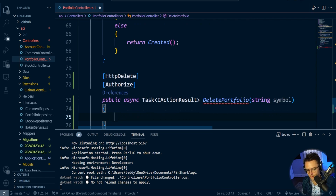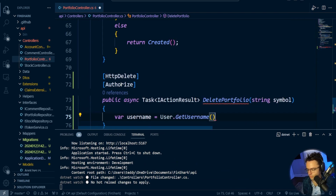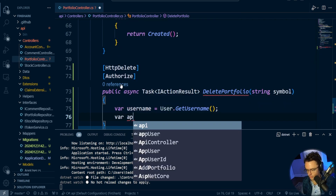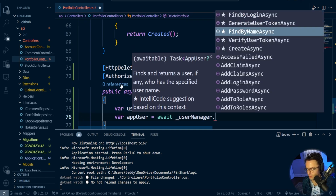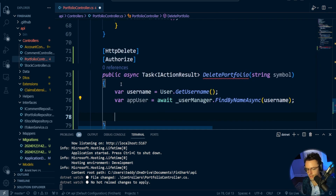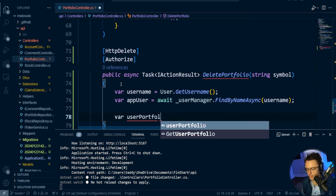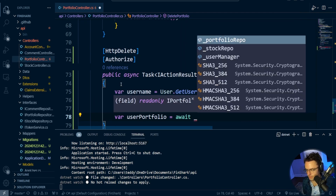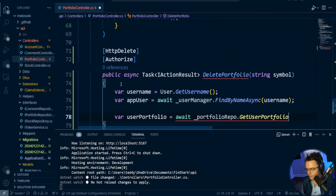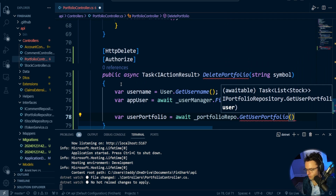First things first, we're going to have to get the username that's associated with the user. We're going to pull this out of the claims — no surprises there. We also have to get our app user, so I'm going to declare variable app user and we're going to await the user manager, find by name async, and pass in our username. We could check if the app user is there, but because the authorize attribute is there I'm not going to, but feel free to add a null check. Next, we're going to get all of the stocks in the user portfolio — await portfolio repo, get user portfolio, and pass in the app user.